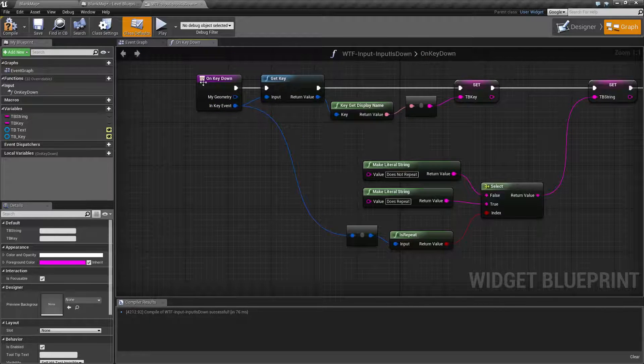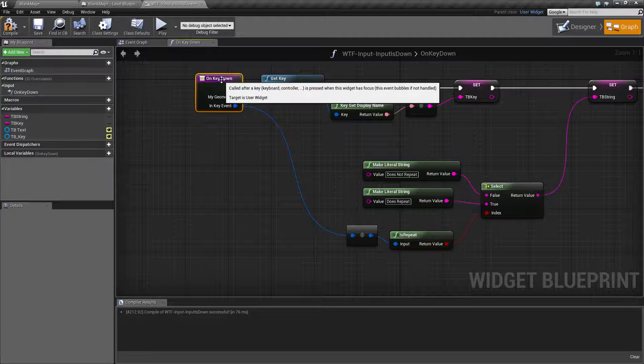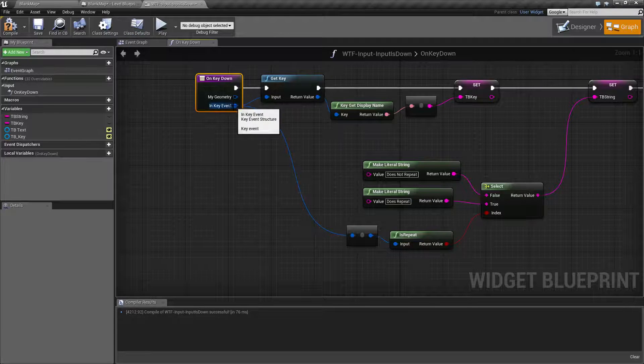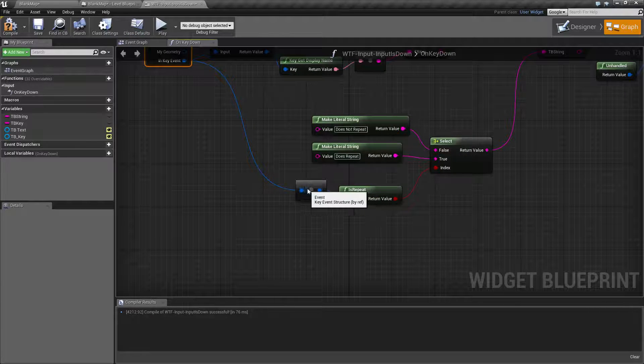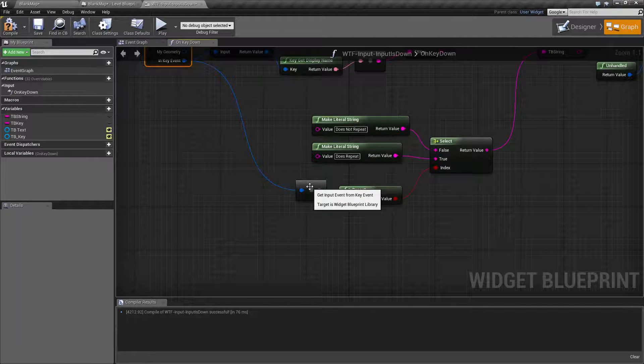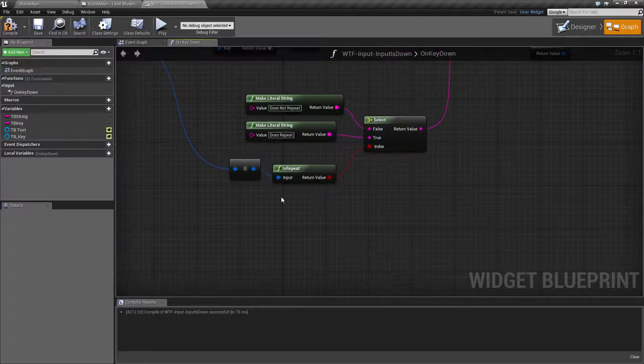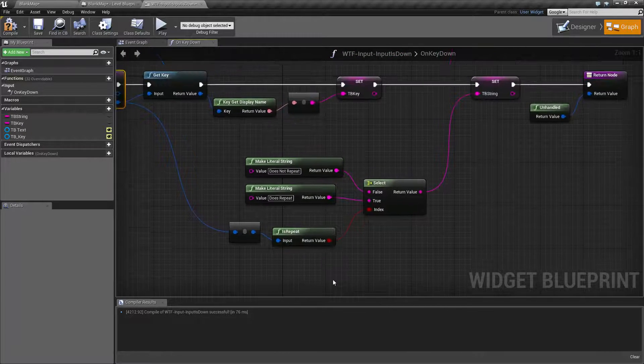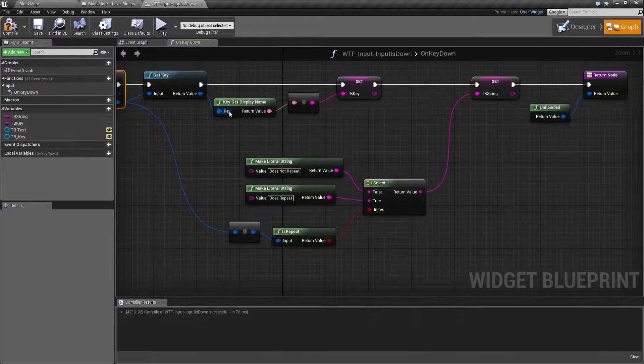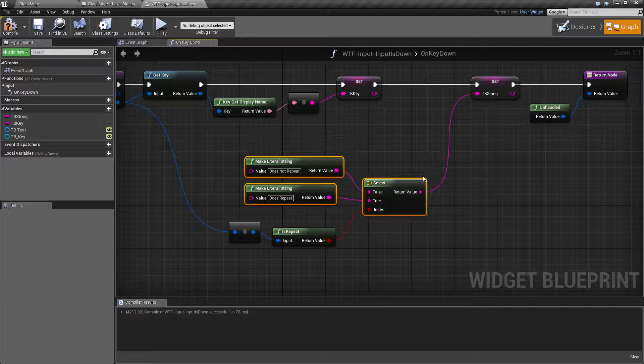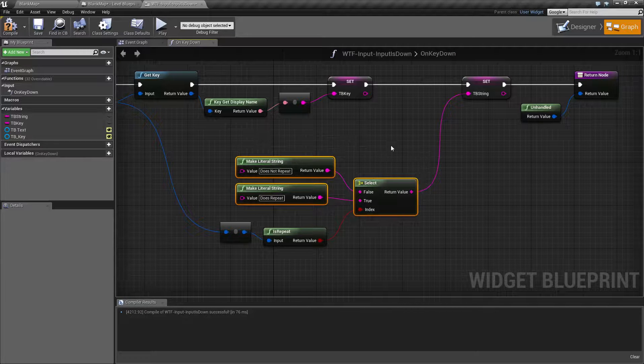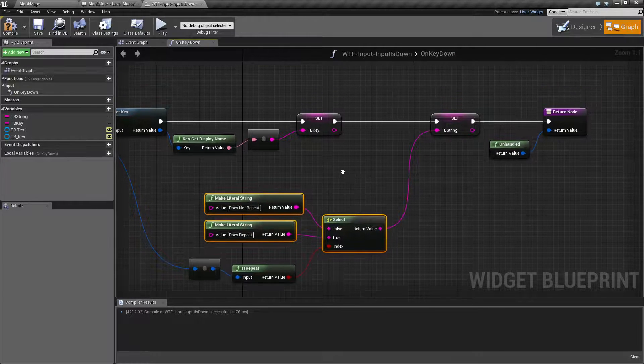So in this case, I'm intercepting on key down in my widget, getting the key event, using the node to convert the key event into an input event, and then plugging that into my isRepeat. And then for that fancy display, all I'm doing is using a select node, so I get something other than true or false, so it looks a little better.